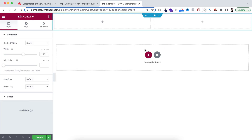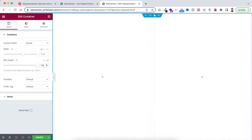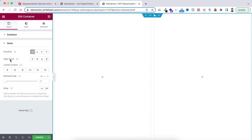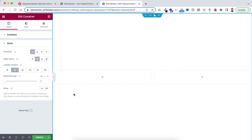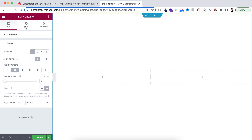First of all I'm setting the minimum height in VH and making it 100VH. Now open the Items settings - I'm making Align Items to Centered and Justify Content to Centered, so all inner containers will be vertically and horizontally centered. Another important thing: you need to set the Wrap to Wrap.